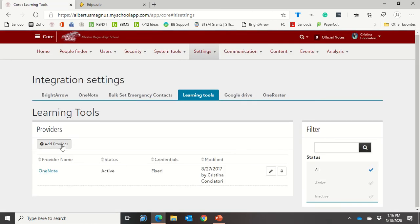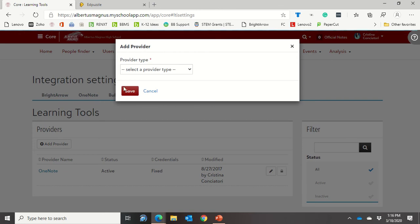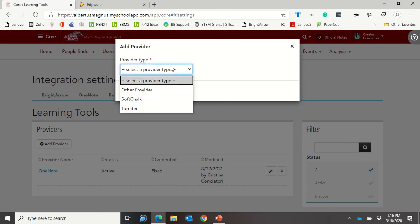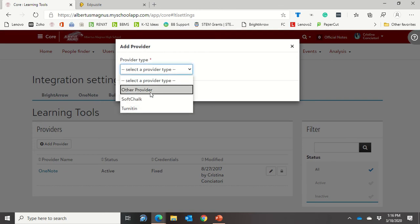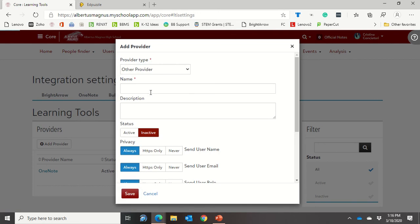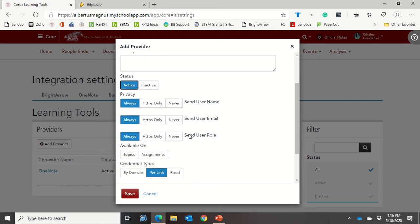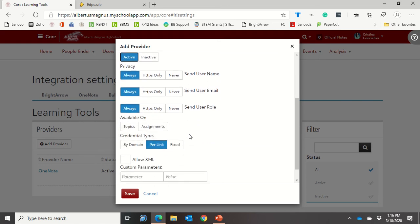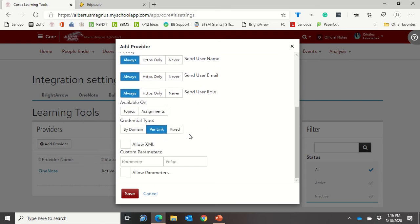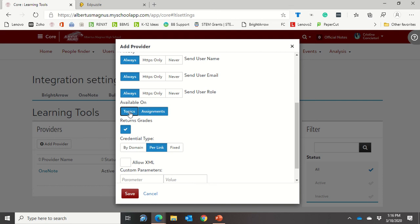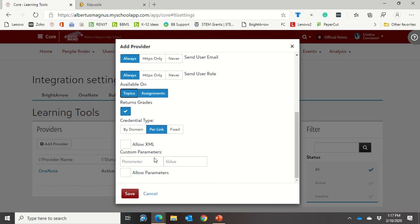Then you want to add a provider. So when you click the drop down, you're not going to see it in here, so you're going to choose other provider. Then the name, I'm going to call it Edpuzzle. It's going to be an active integration and I can leave things as is. I'm going to click on both these, especially assignments, because I want it to be able to return grades and bring grades back into things. And then I'm going to say save.